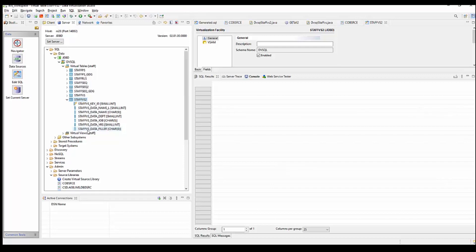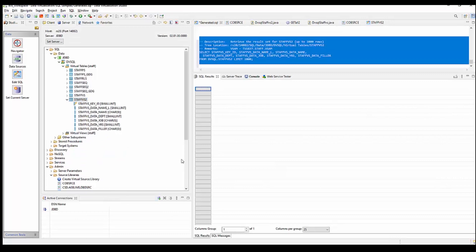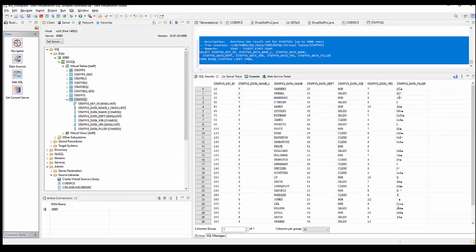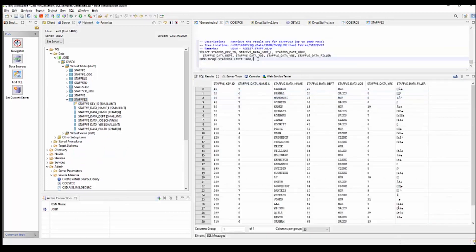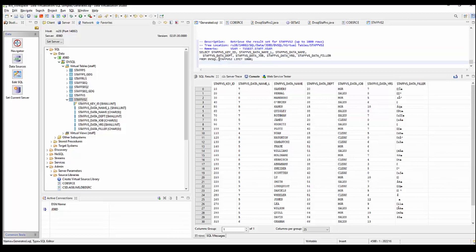And now once you have that virtual table created, you can generate ANSI SQL to query that table. The studio allows you to do that by simply right clicking and saying generate query. And that generated this query. Select all the columns from the DVSQL, which is a schema, and the StaffVS2, which is the virtual table that we just created.